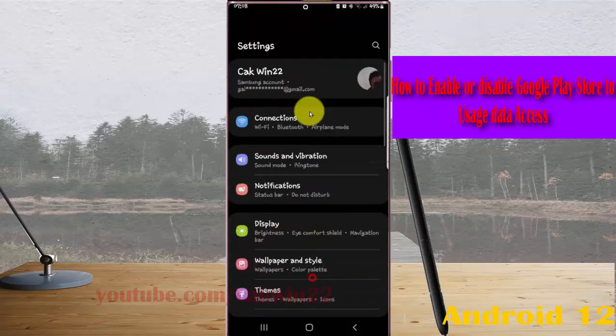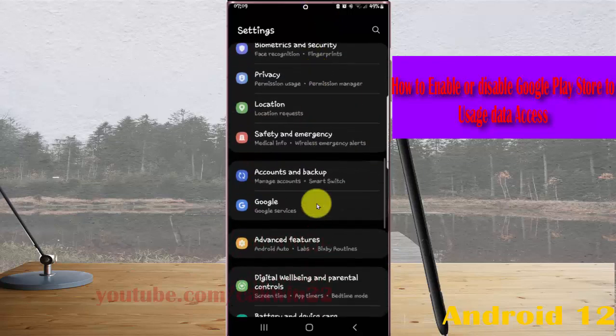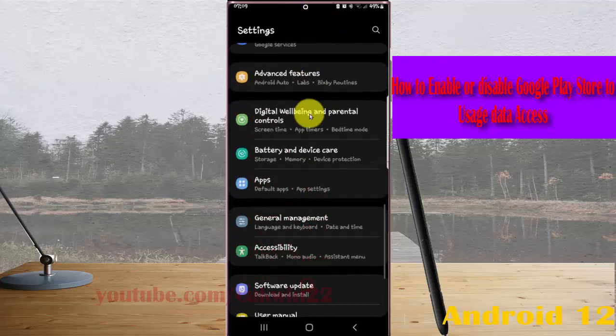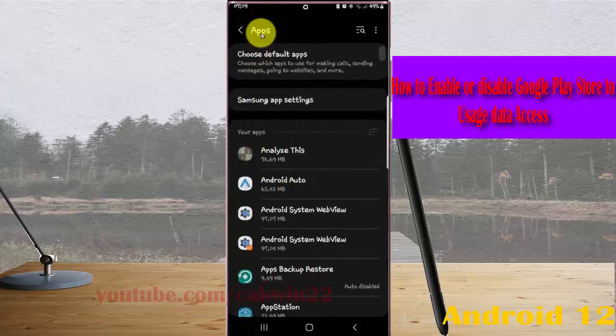Scroll down the settings screen and find apps. Then tap apps. Next, tap the apps more icon or three dot icon.